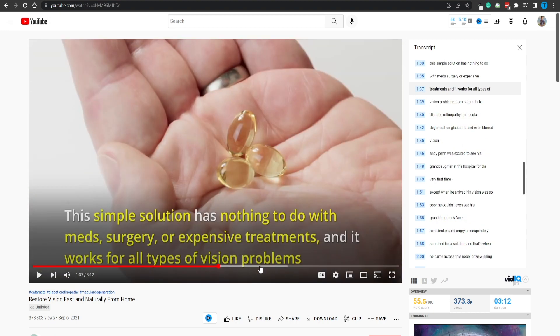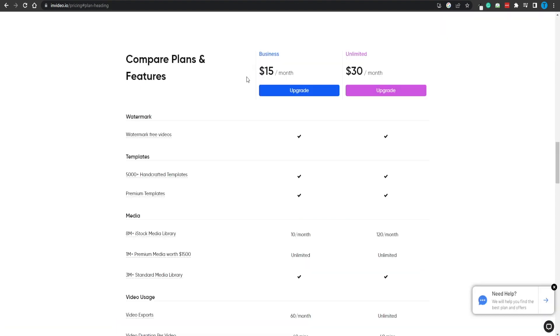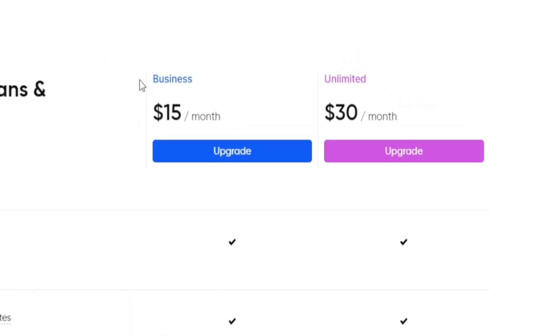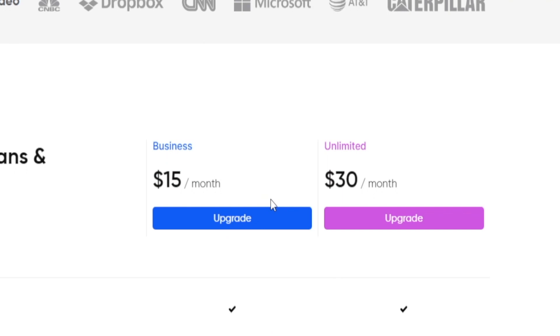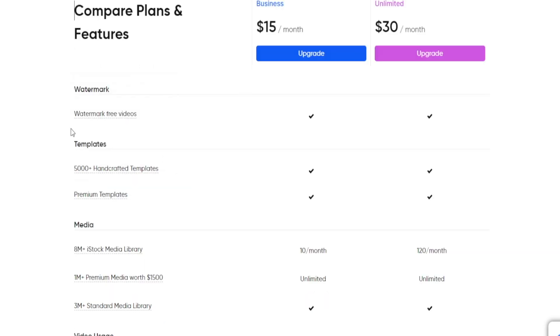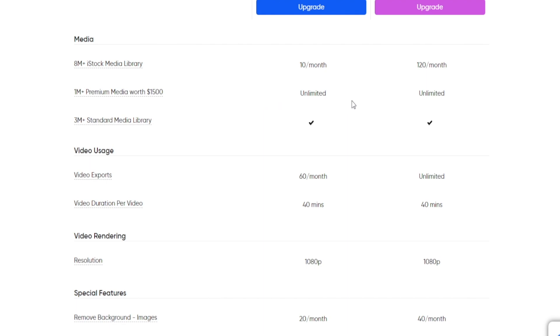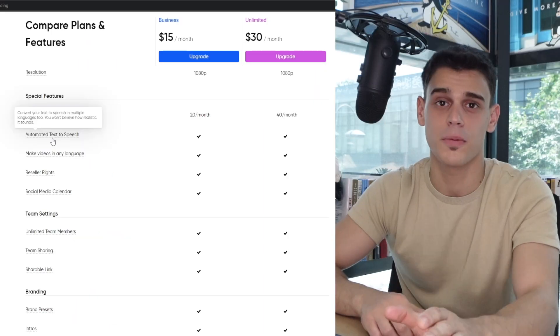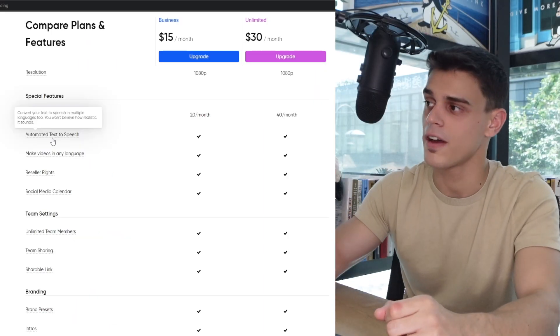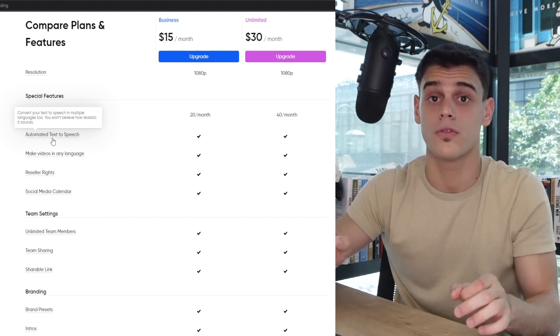But now I also want to point out there are multiple different use cases for InVideo apart from creating these ads. This is just a great video editor all things together. If you really want to get the full experience though and take advantage of all the features they provide, you really want to go for either their business plan or even their unlimited one. And when it comes to their business version, which will just charge you an extra $15 a month, we're talking about watermark-free videos, 5,000+ different handcrafted templates you can start using, you get access to stock footage from places like Shutterstock.